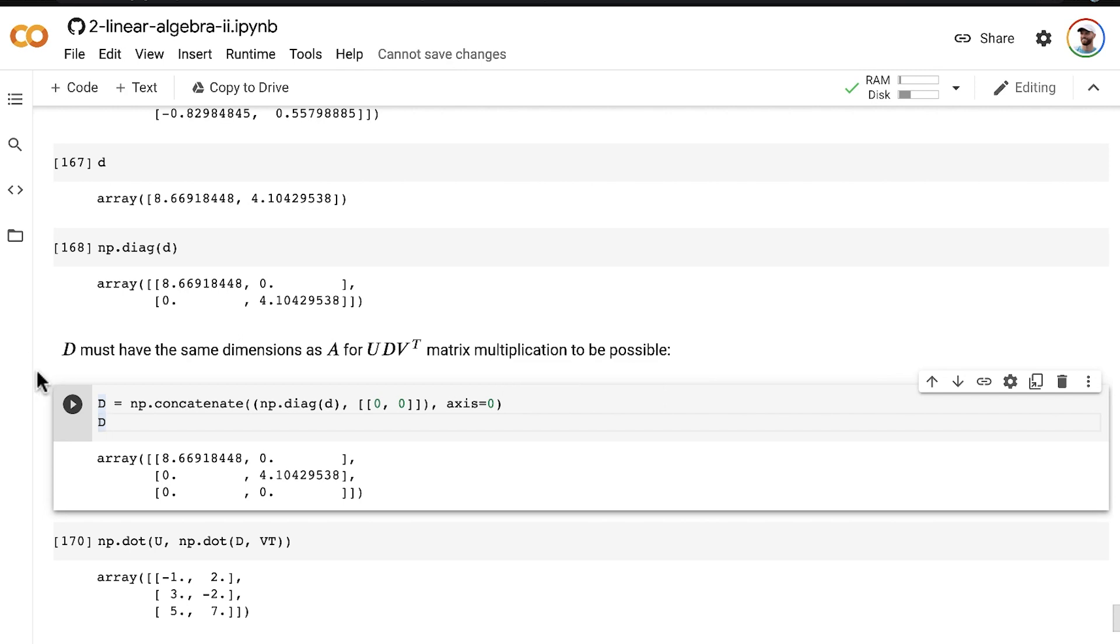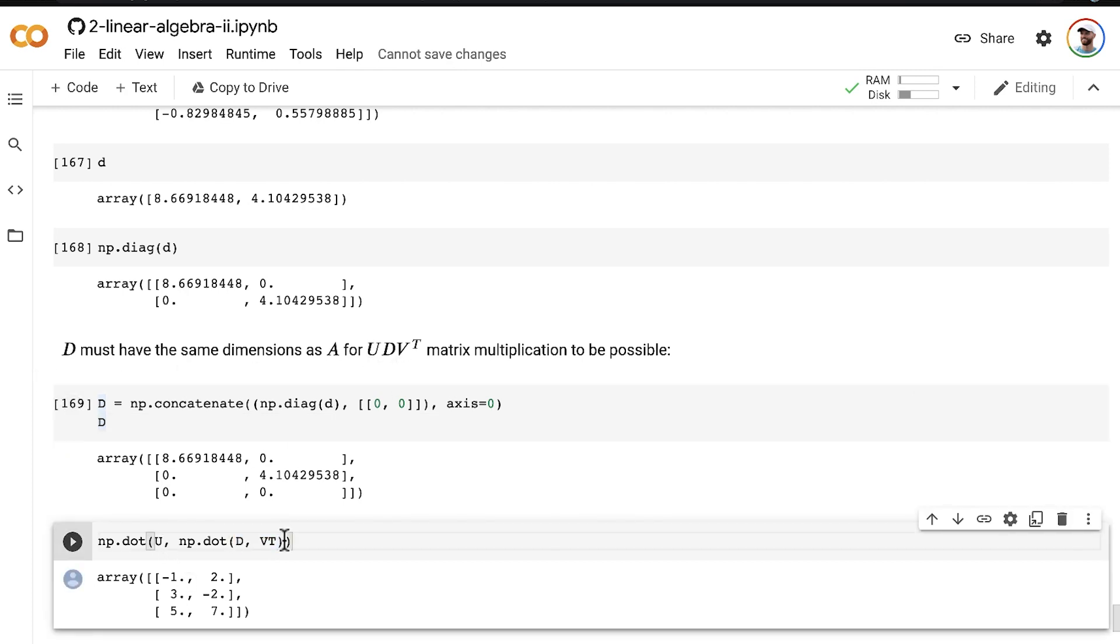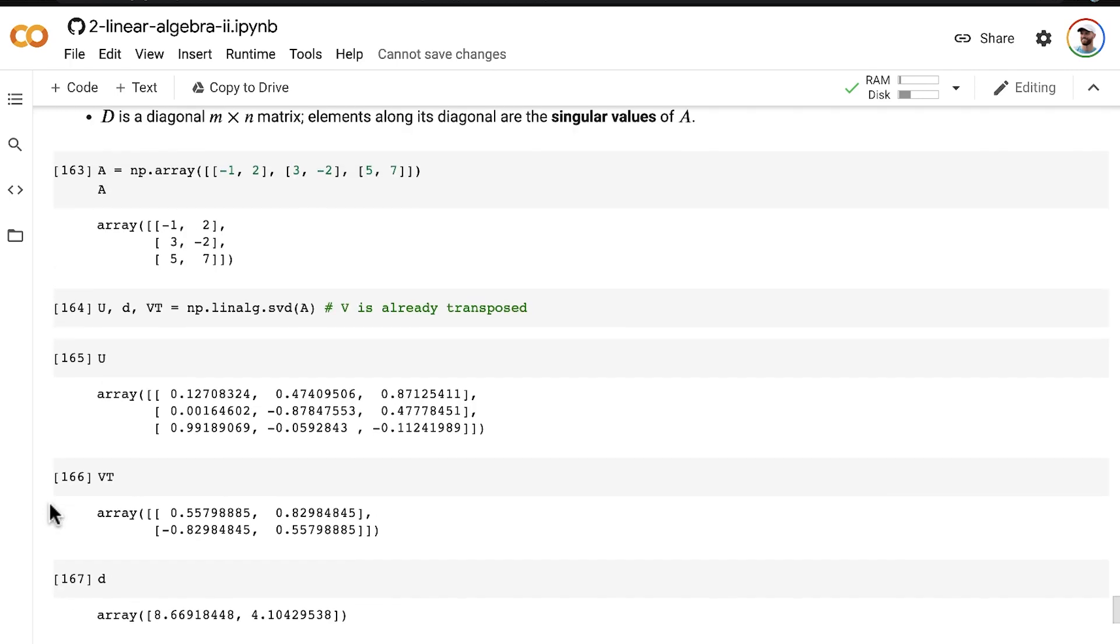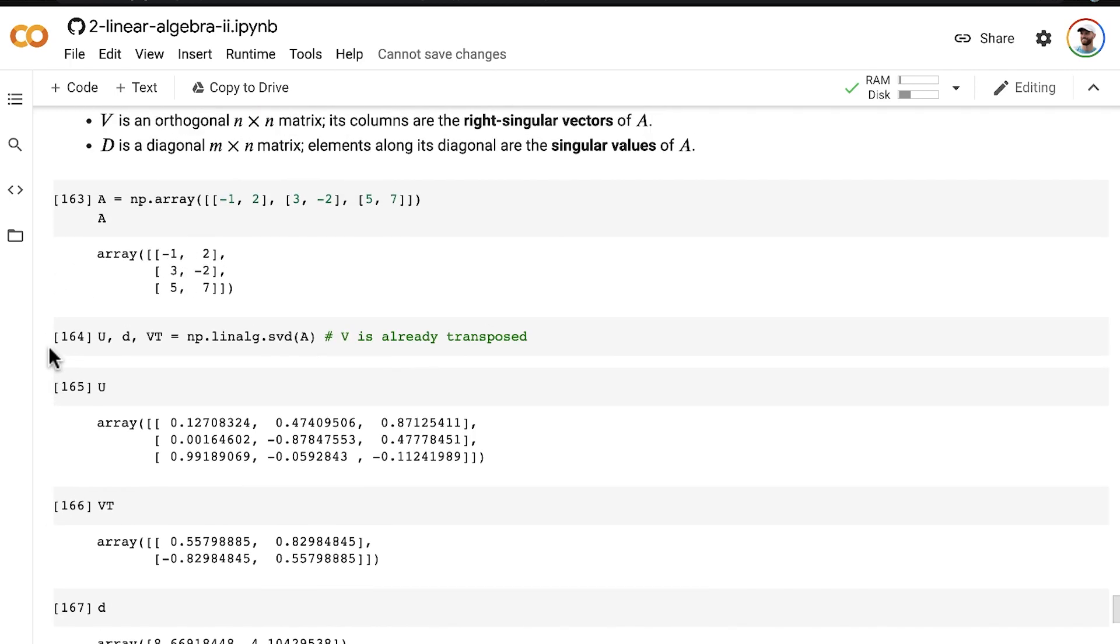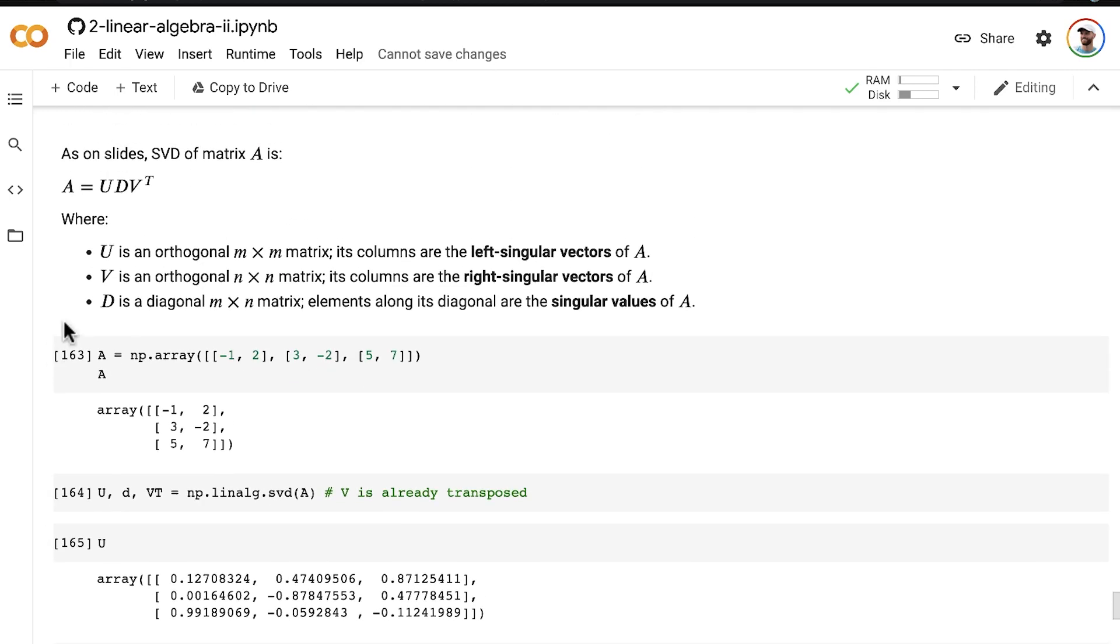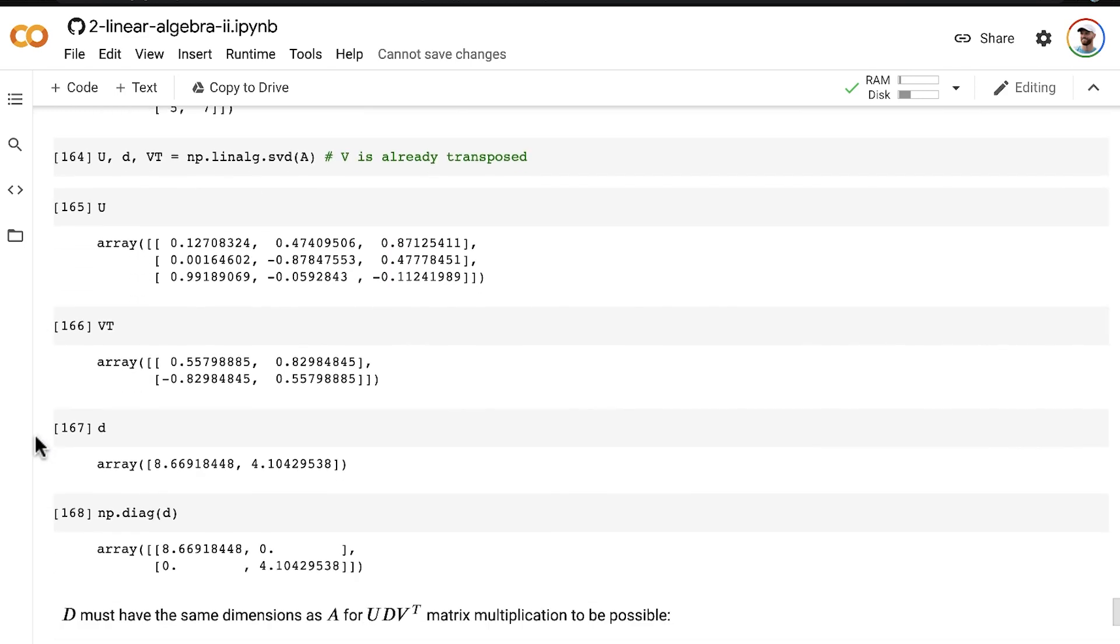All right, so did it work? We performed the matrix multiplication of U times D times V transpose and voila, we end up with our original matrix A. So the equation is true. I haven't led you astray.